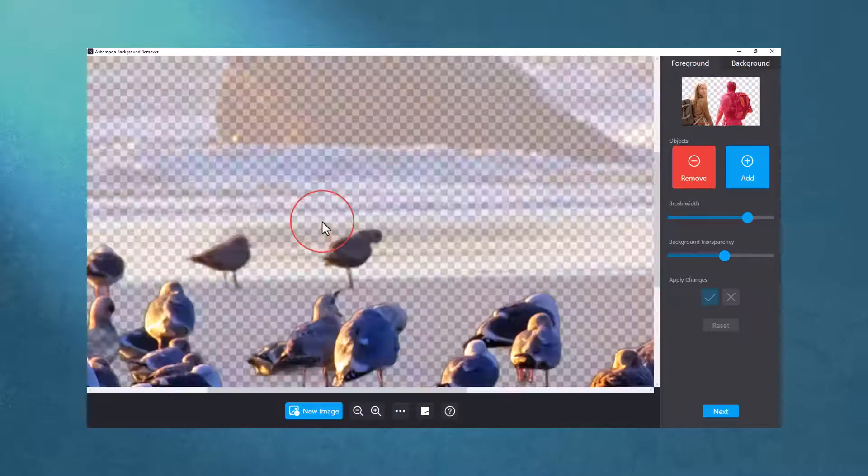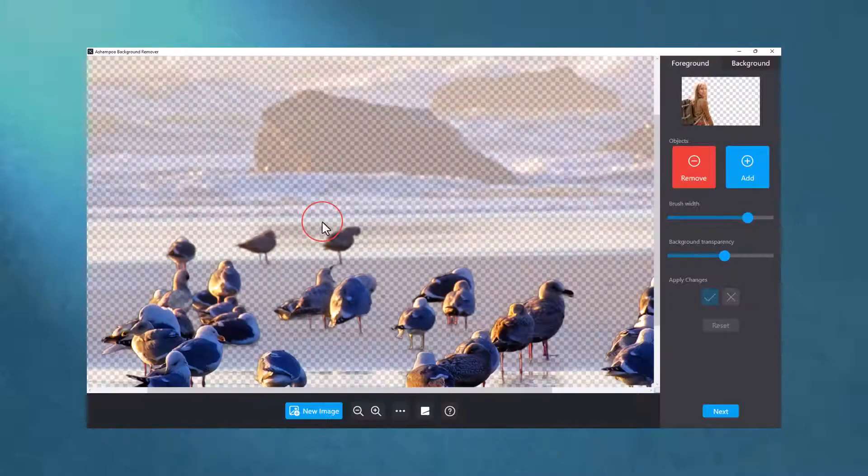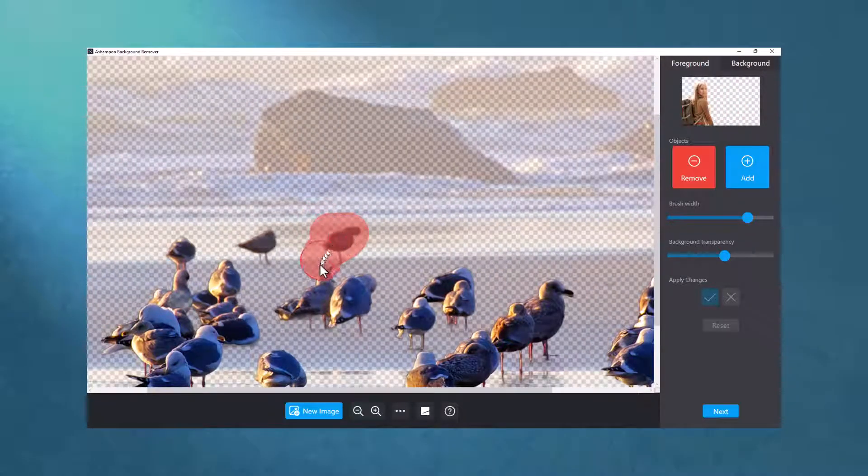Naturally, I can also use the wheel to zoom in or out of the image to make the selection process easier.